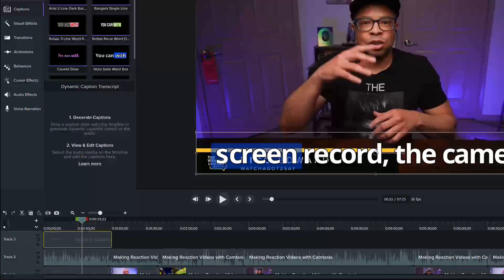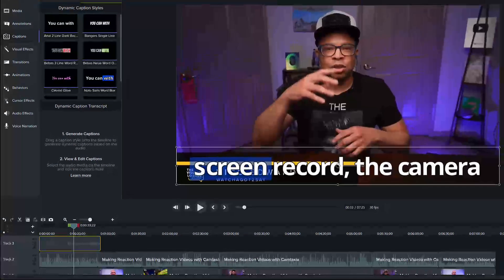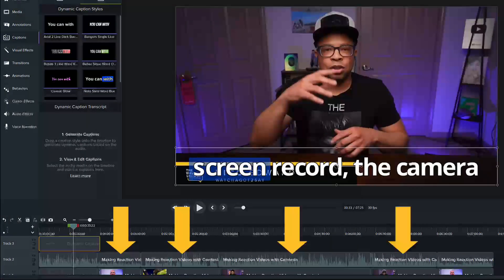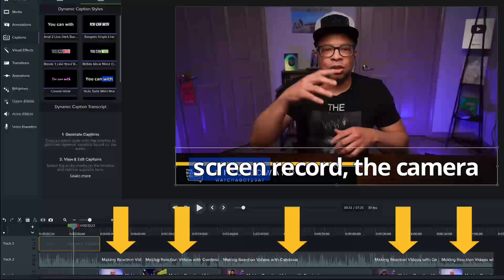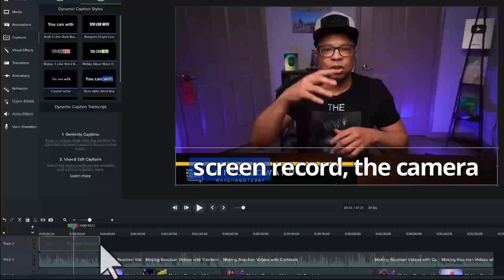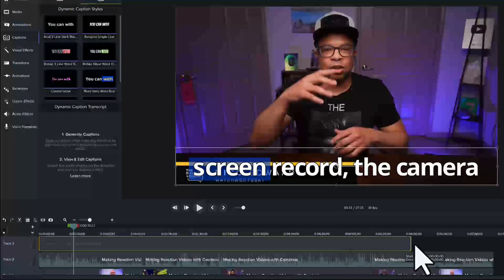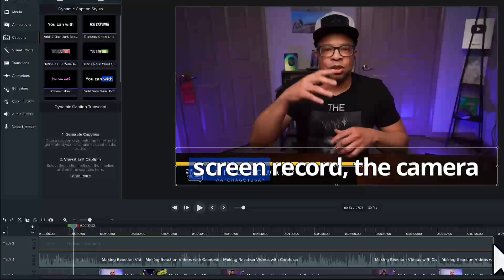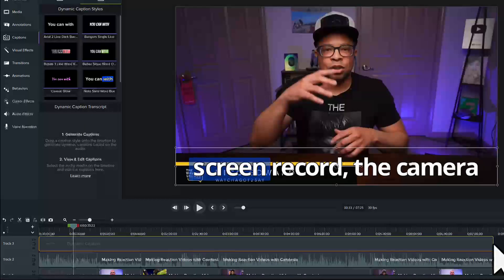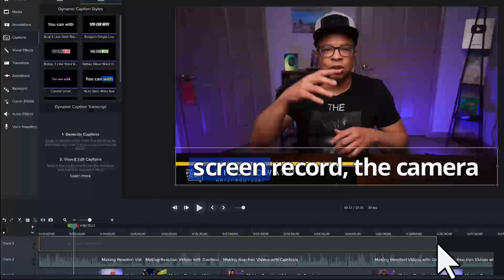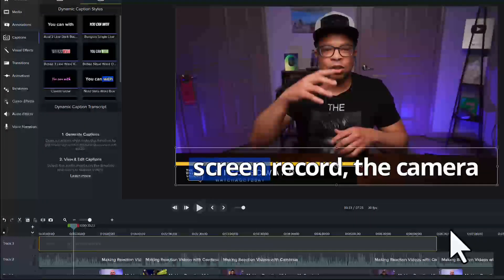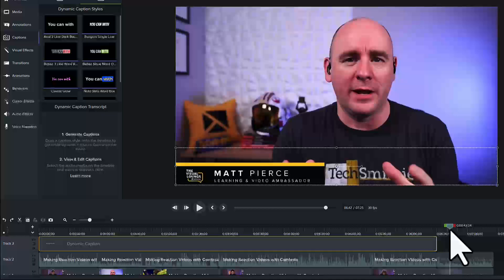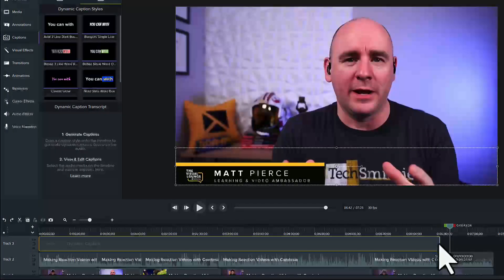If the dynamic caption media is too short and does not cover all the audio, or you add additional recordings later, just click and drag to extend the duration to transcribe the audio and generate dynamic captions for those clips. Another option is to have no dynamic captions over a certain section by shortening or leaving a gap in the media. I will use dynamic captions on the entire video.